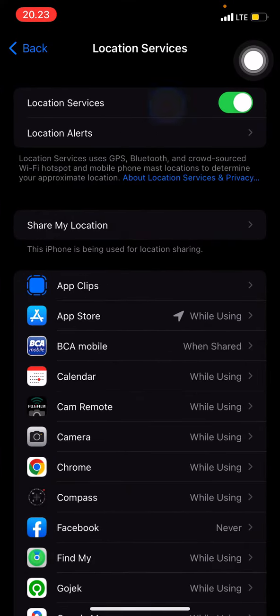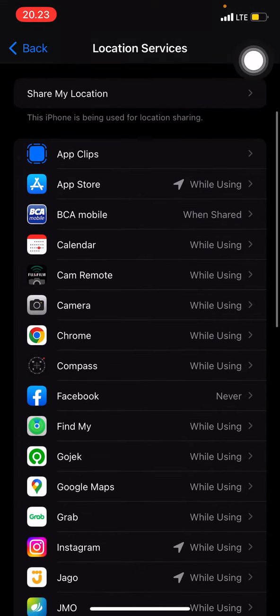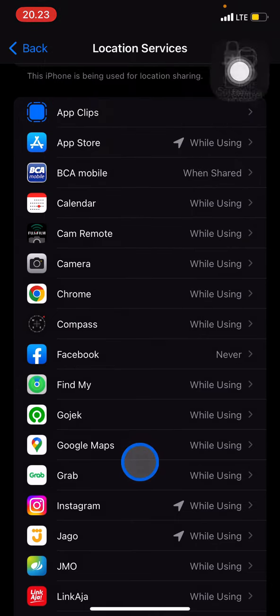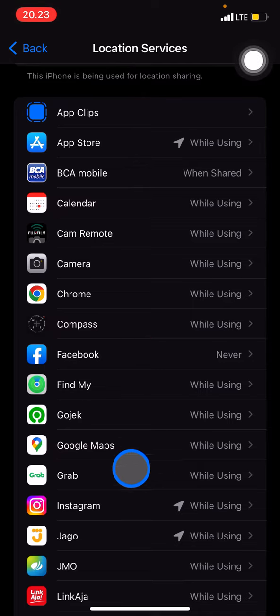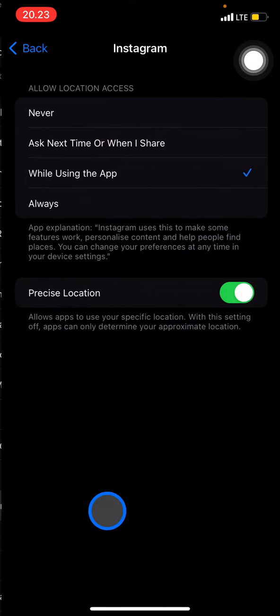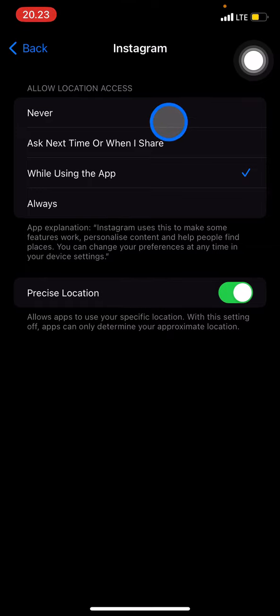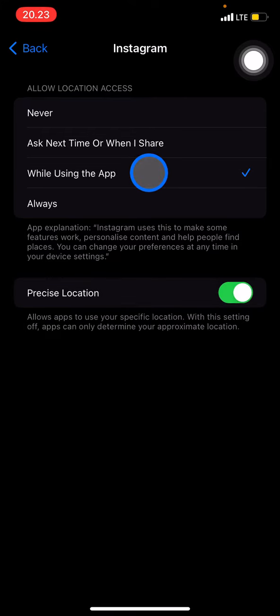You can decide which applications you will allow to access your location. If you don't want those applications accessing your location, you just need to open the application. For example, Instagram. If you don't like Instagram accessing your location, you just need to click Never, or you can also click While Using the App, so whenever you don't open the application, it will not be able to access your location.